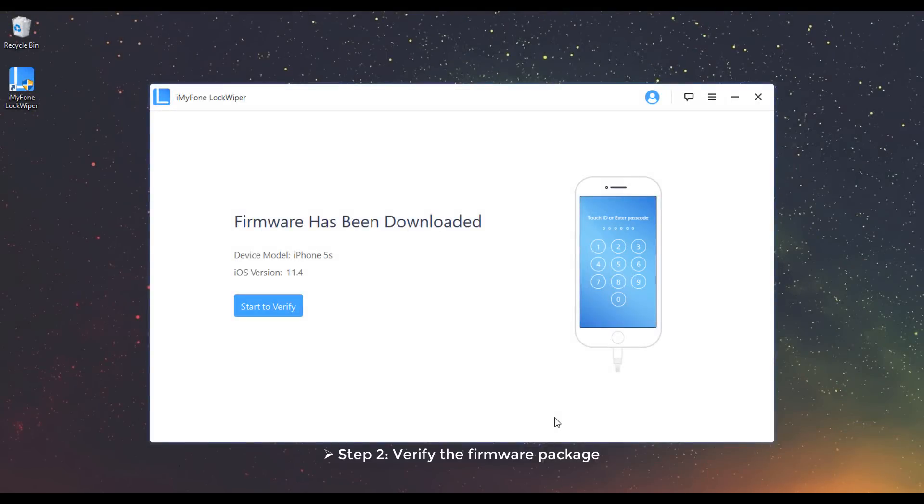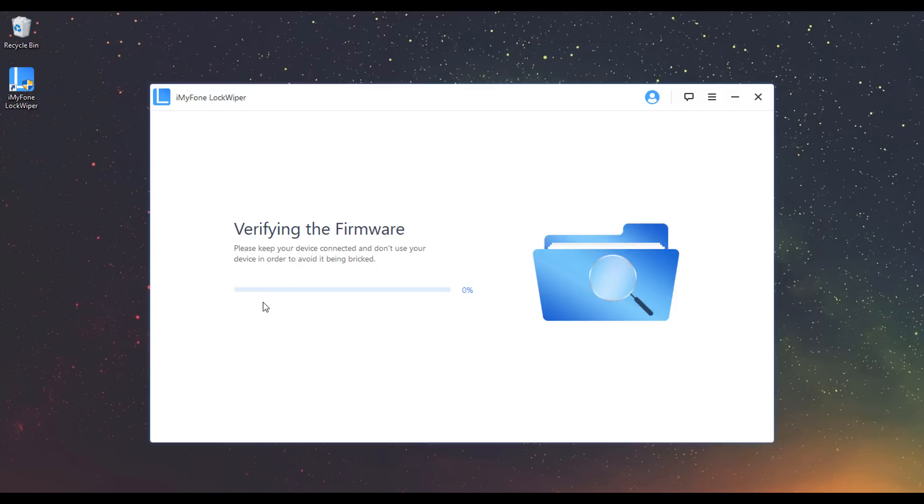Step 2: Verify the Firmware Package. After the Firmware Package is downloaded, click on Start to verify and wait for it to finish.